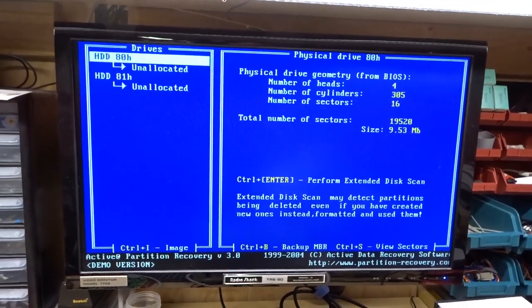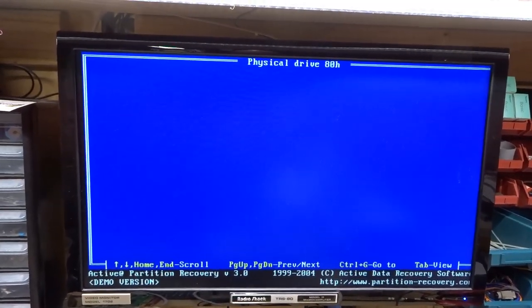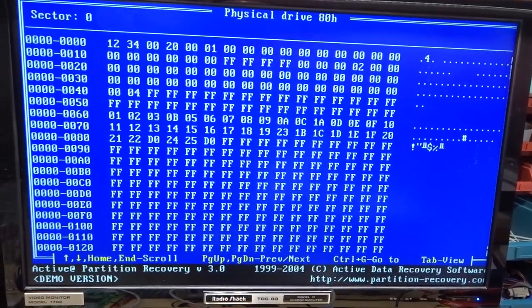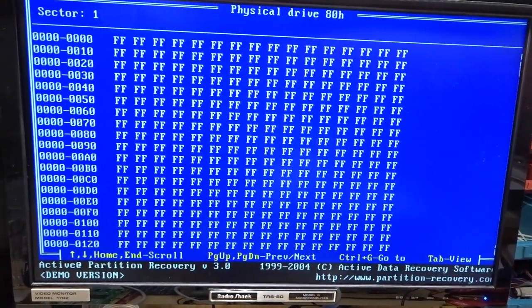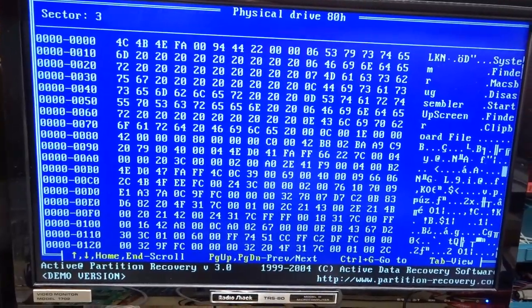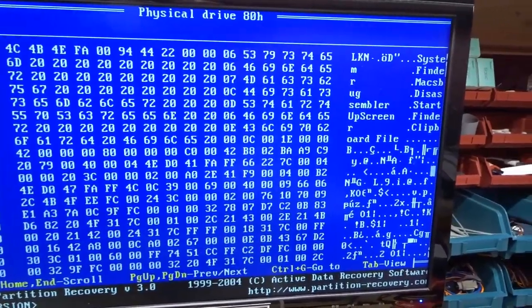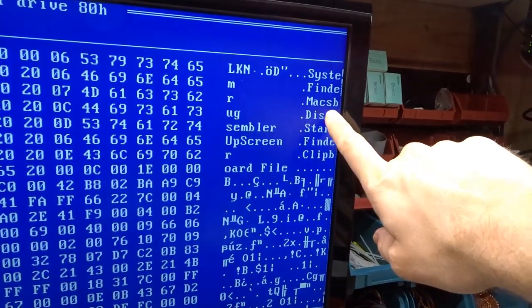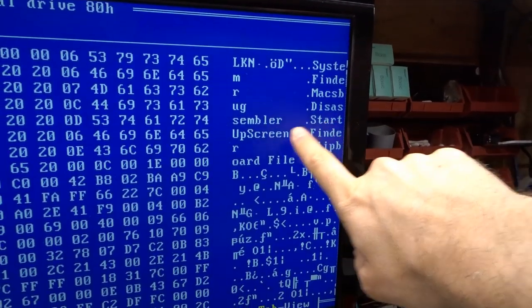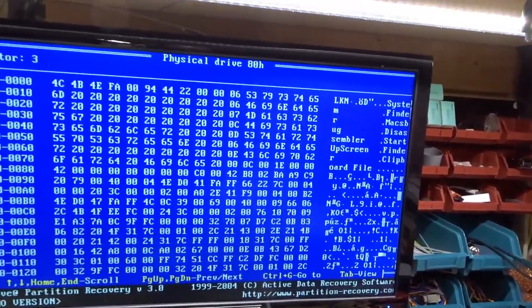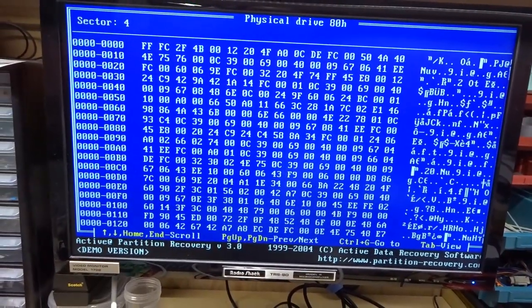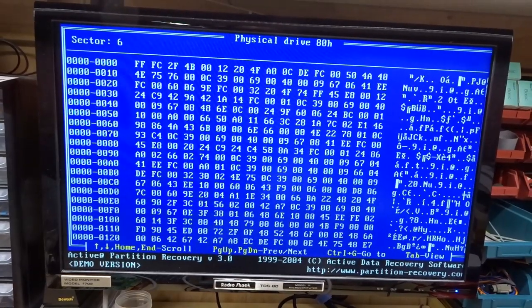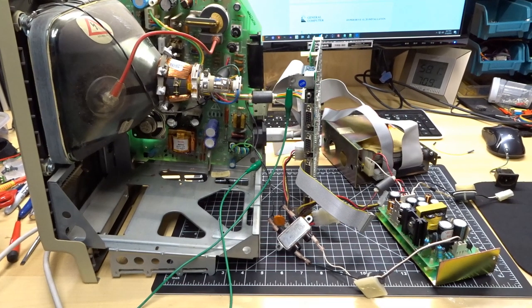If I push control S, then we should be able to look at the sectors directly. Okay, so we're on sector zero. I push page down for sector one, two. Okay, so sector three. So here's what I was saying. It says system, finder, Mac, whatever, disassembler, startup screen, finder, clipboard file. So it's definitely reading the drive. And look, if I page down through these sectors, we're getting stuff.